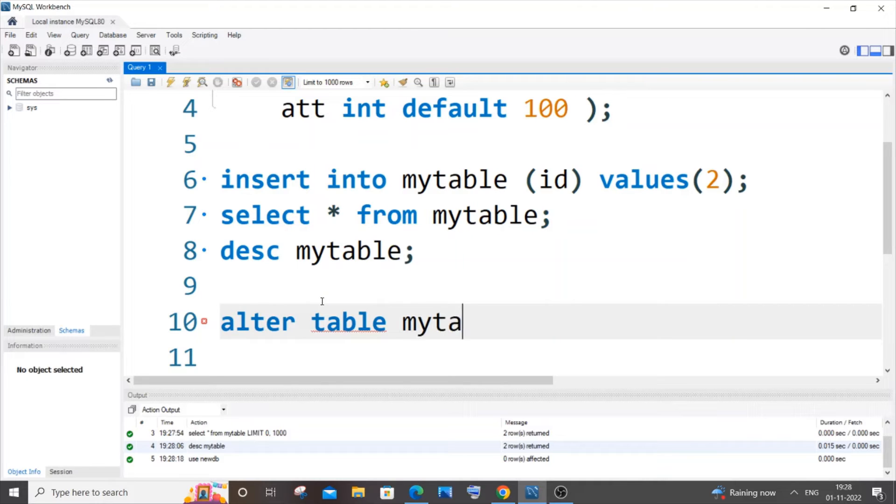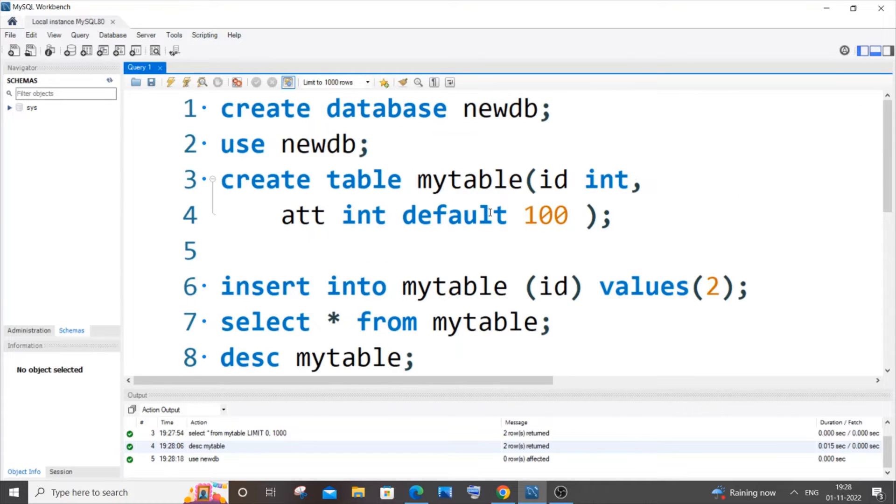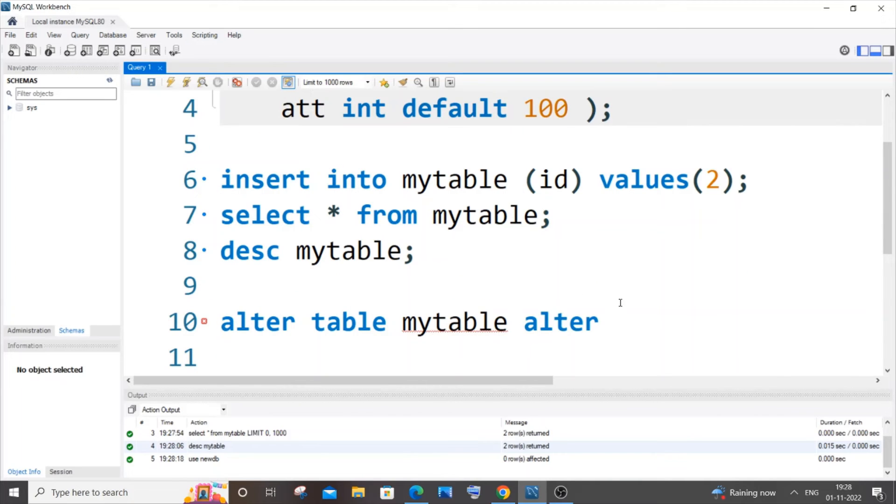Then ALTER the column name for which you want to remove this constraint. In my case, I want to remove the default constraint from att, so column name, DROP DEFAULT.